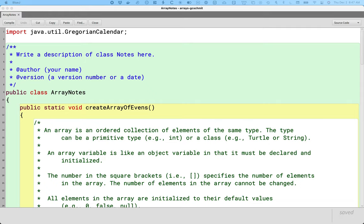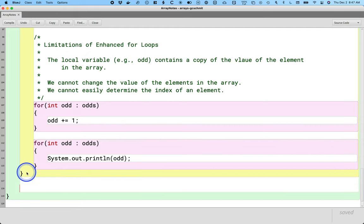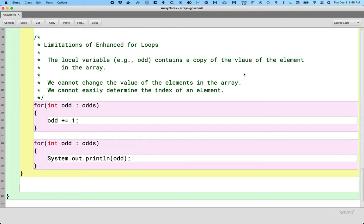We're returning to the ArrayNotes class that we wrote code together in at the very beginning of the unit. We're going to scroll to the very end of this class and add one more method. The big difference today is that so far in this unit, we've always created arrays of primitive types — arrays of ints, arrays of doubles. But arrays aren't limited just to primitive types. We can have arrays of class types, like an array of strings, an array of turtles. We're going to be creating an array of calendars.